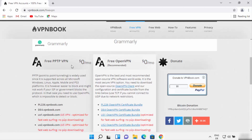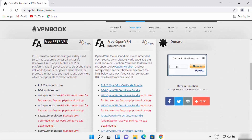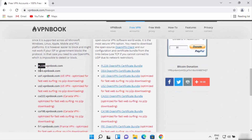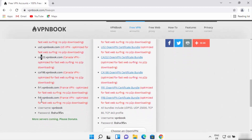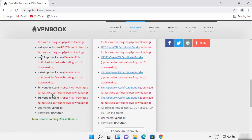We want to connect to the VPN using the first method — PPTP — using our Windows 11. The VPN book website provides a few different VPN servers from a few different countries. You can see it provides servers from Poland, Germany, USA, Canada, and France. So we are going to use one of these servers.